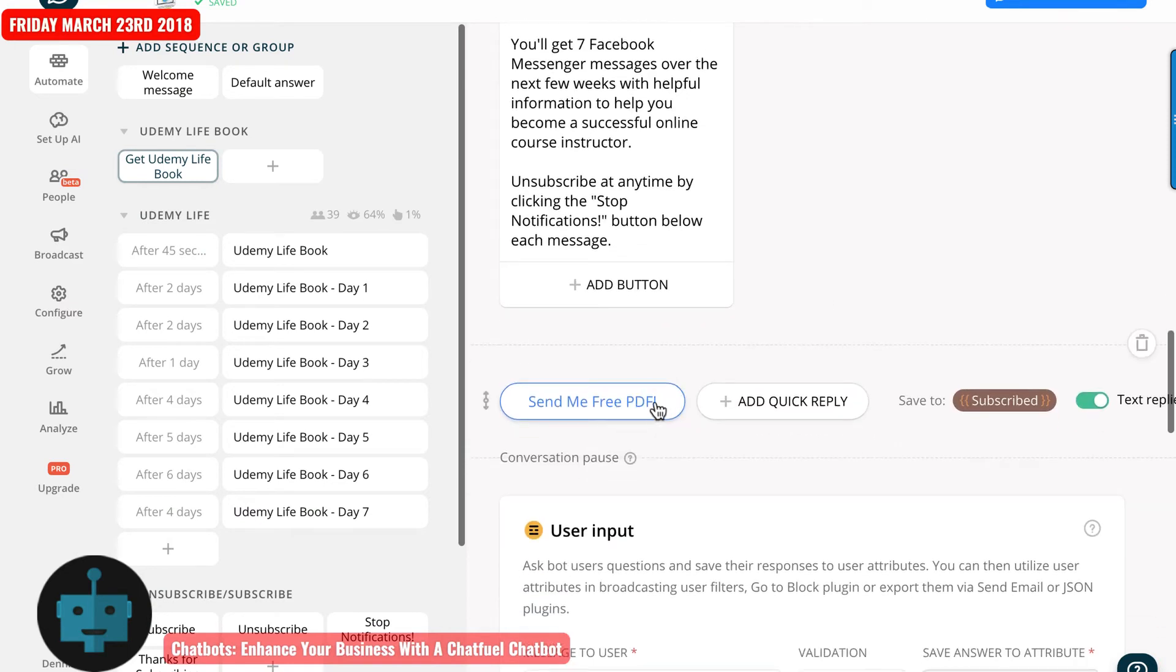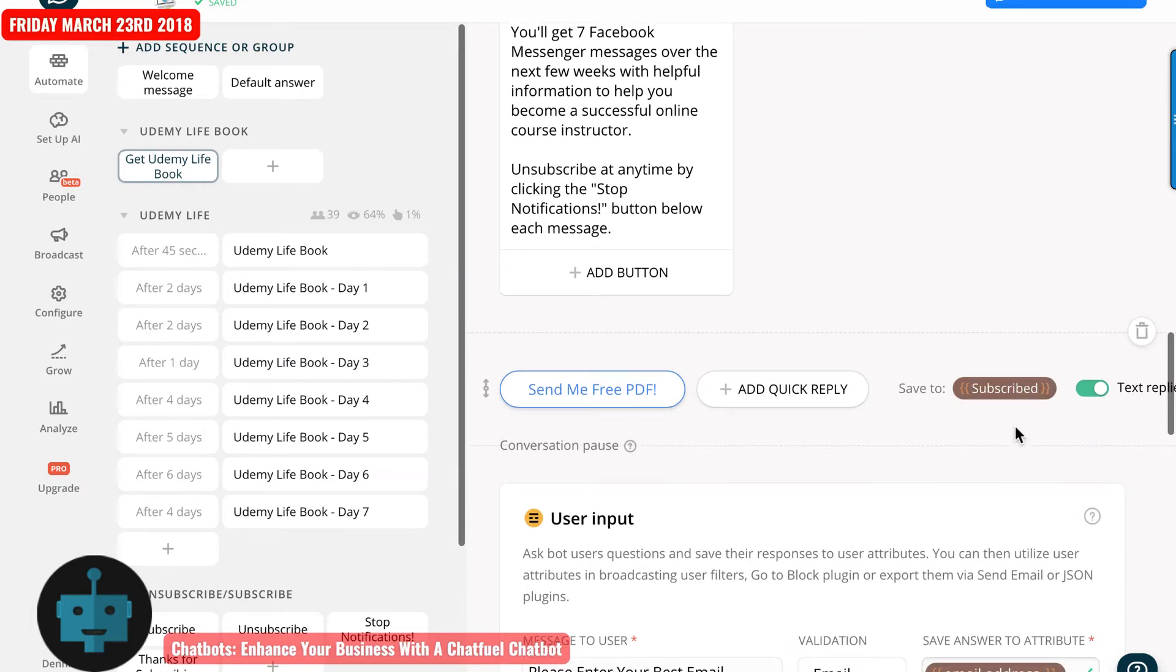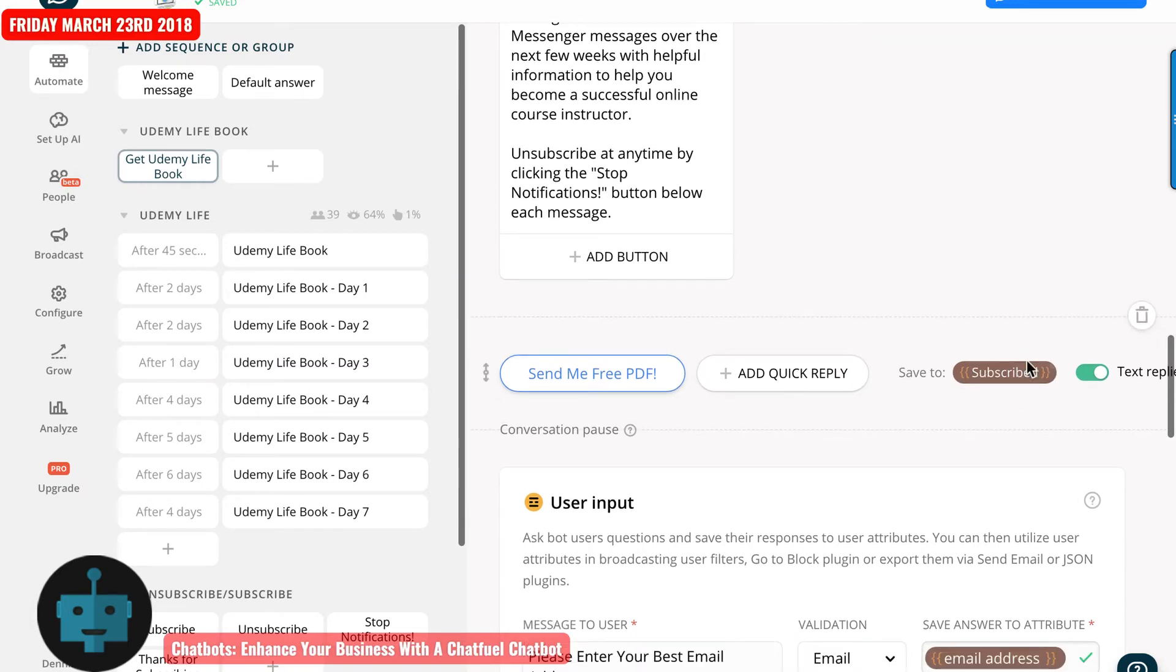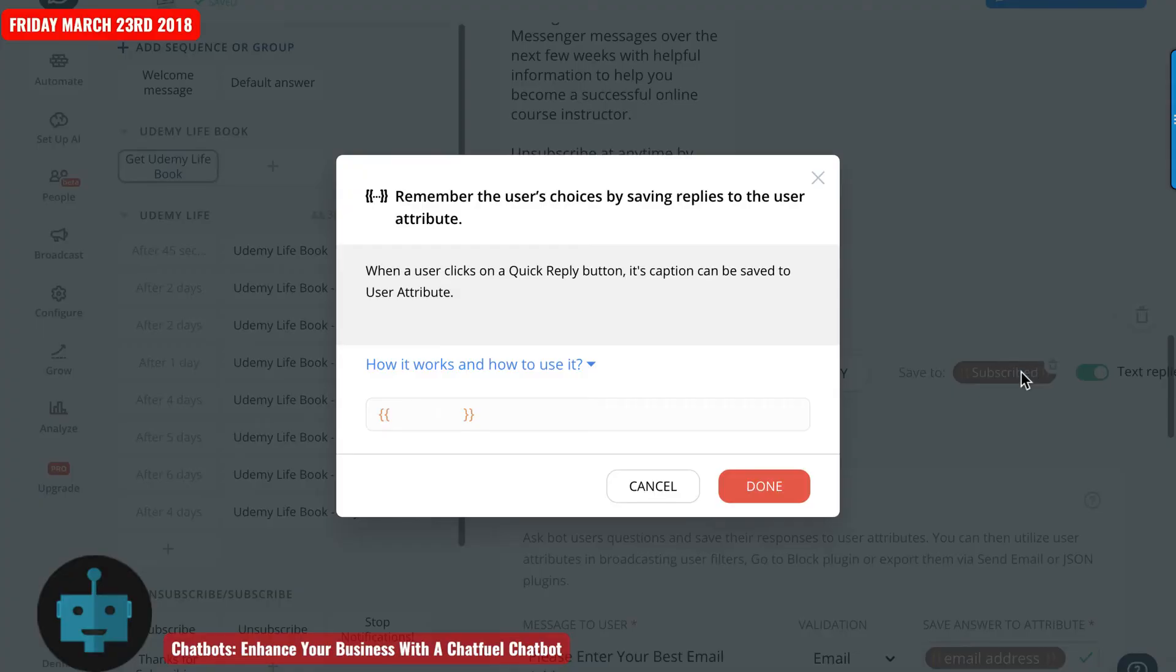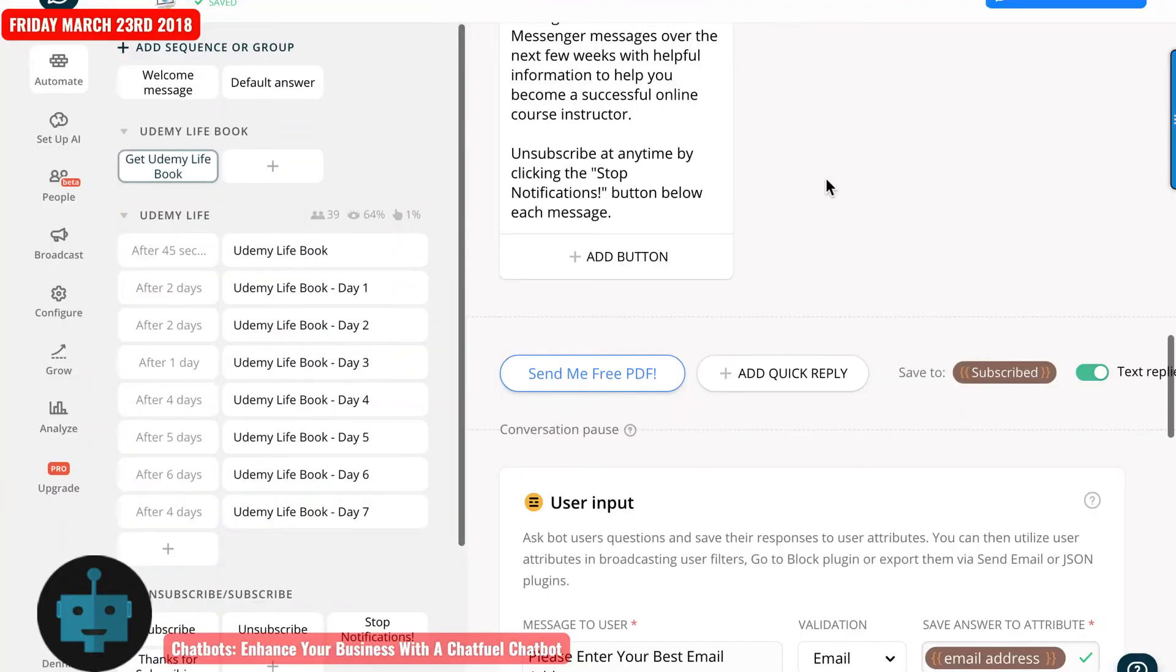So then when they send that, send me the free PDF, it's actually subscribe. Here's what I like to do. I'll actually delete this here.